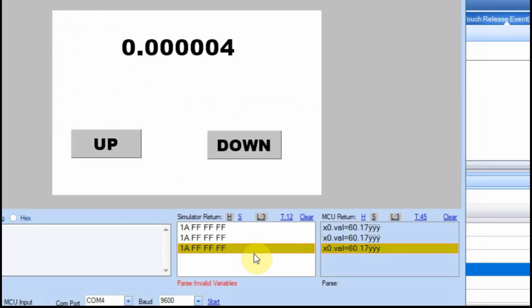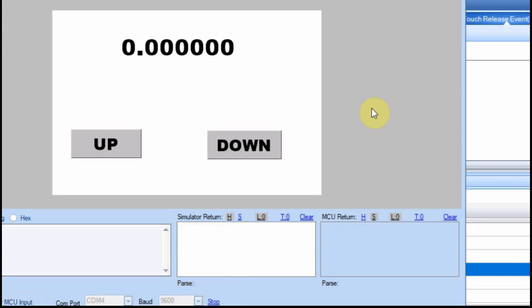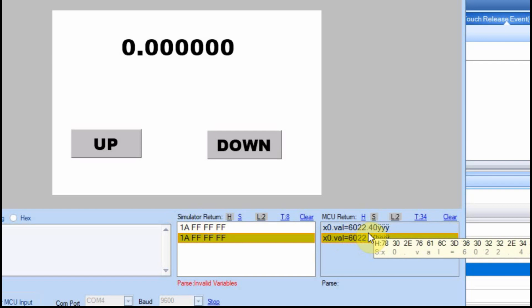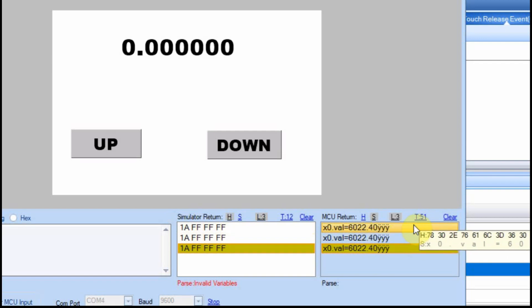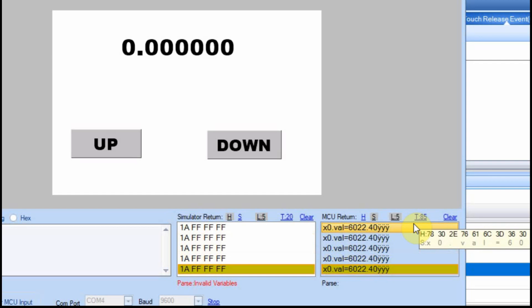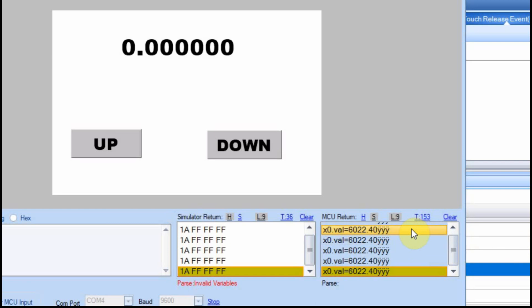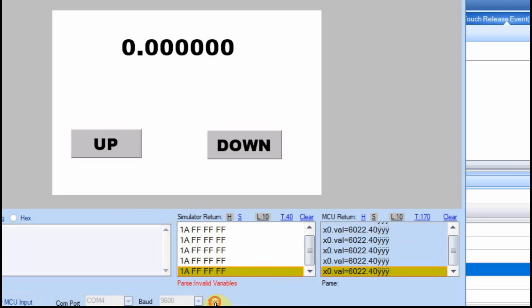So I'm going to send this up and then go back to the Nextion. So now that I'm back here, I'll reset the simulator again. And I'll start it. And now we have 6022.40. And that's because on the Arduino, when you string or you take a float and turn it into a string with a typecast, it defaults to two decimal places. So I'm going to stop this and go back.